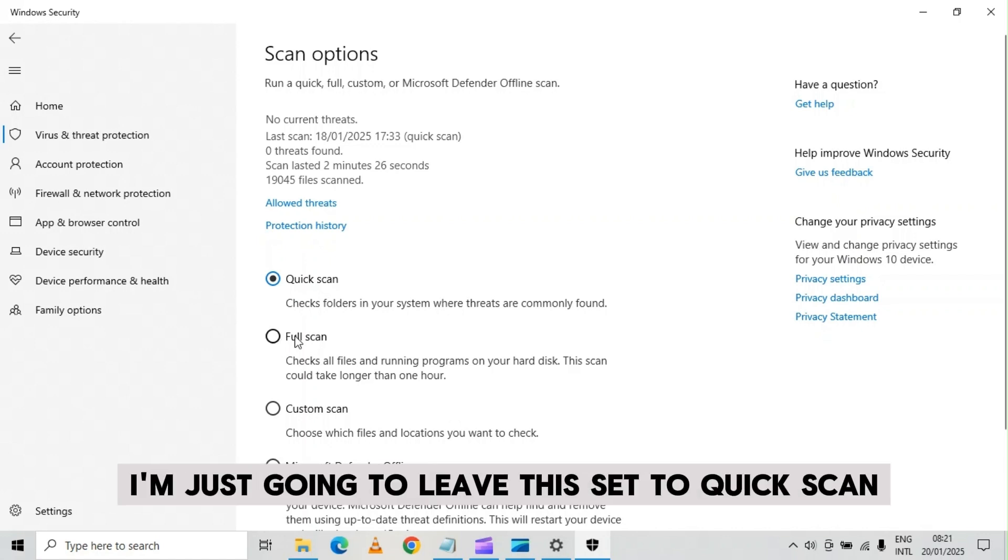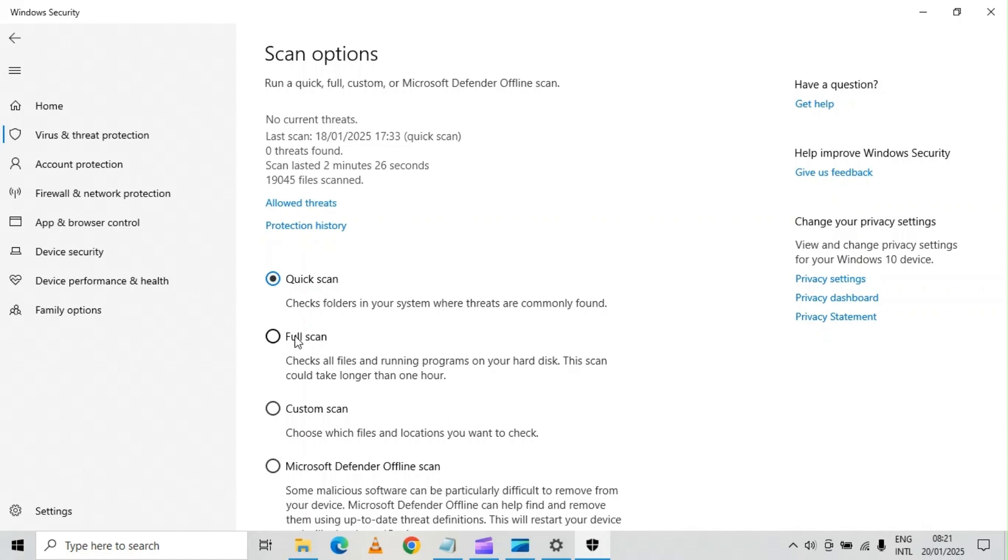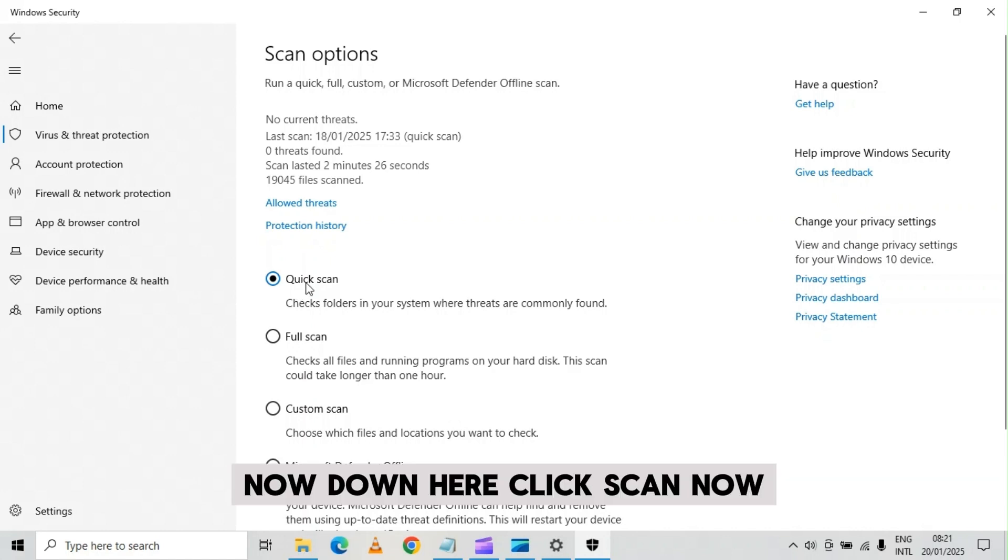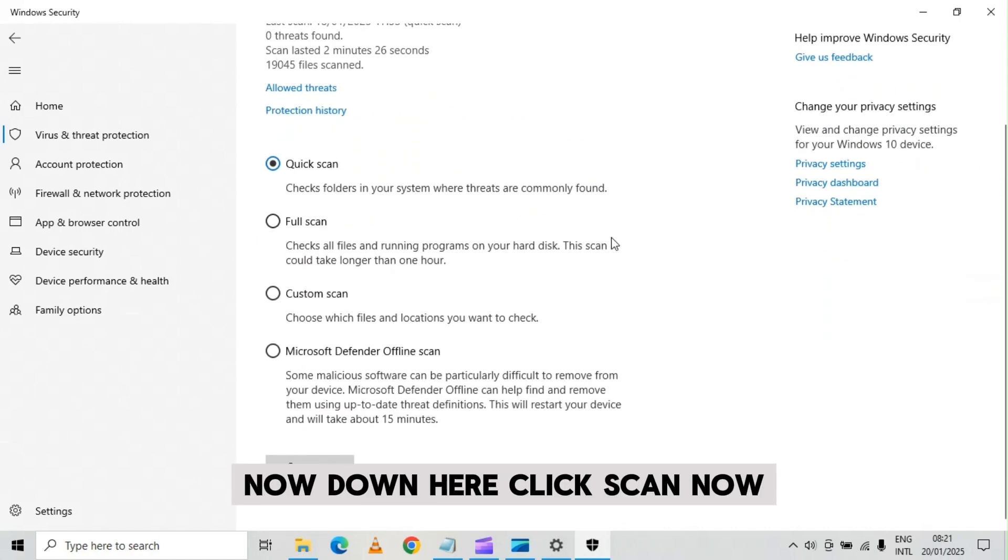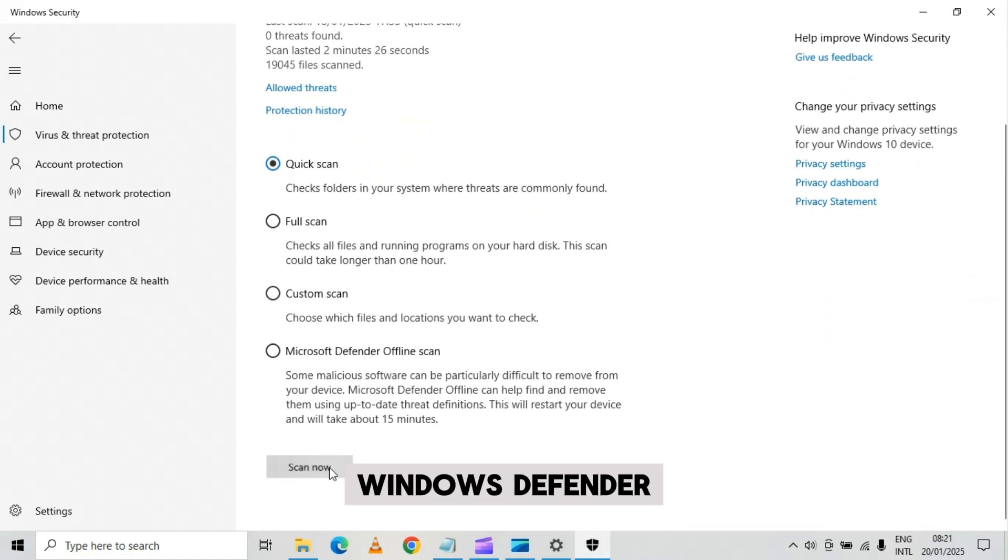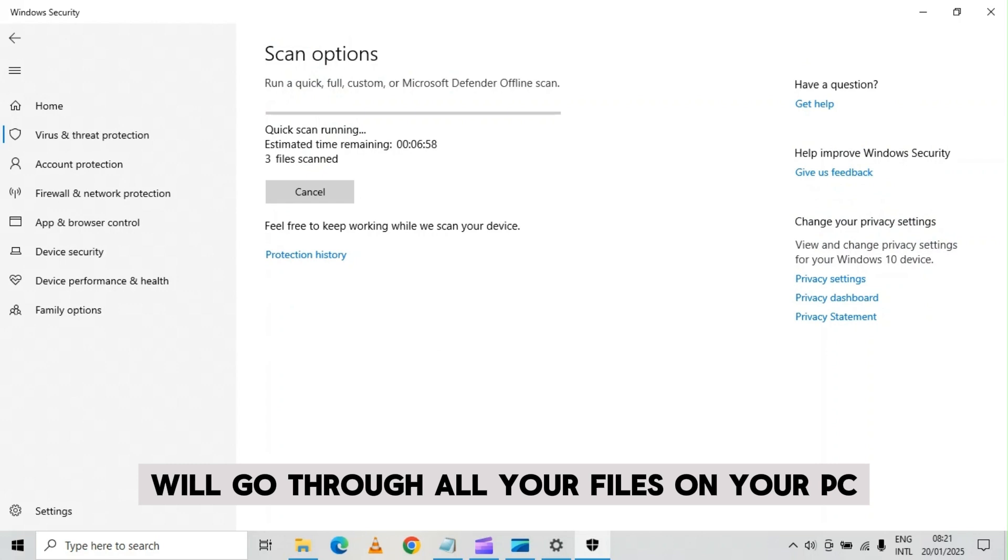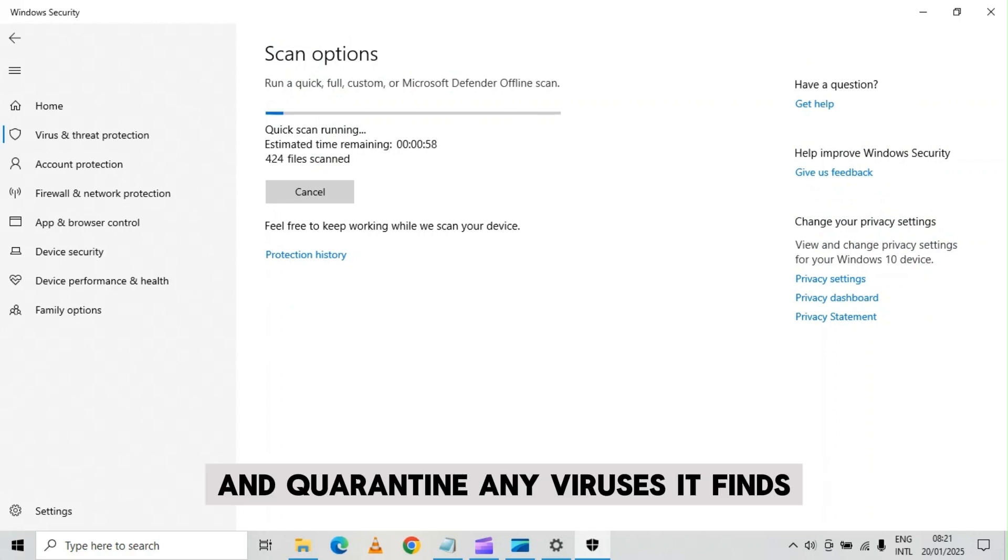I'm just going to leave this set to quick scan. Now down here, click scan now. Windows defender will go through all your files on your PC and quarantine any viruses it finds.